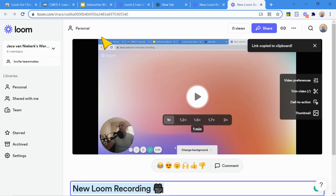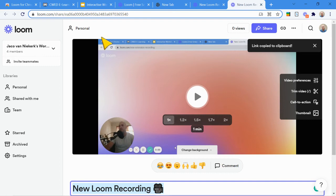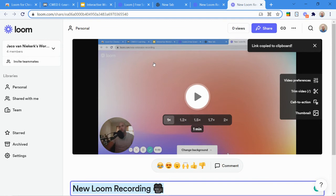But there's the link to the Loom recording ready for you to paste anywhere that you need to. But you can actually share it as well. You don't need to only paste it, because if I'm going to paste the link, it's going to take them to this page, except without the editing options, of course. So that doesn't take them straight into the video.